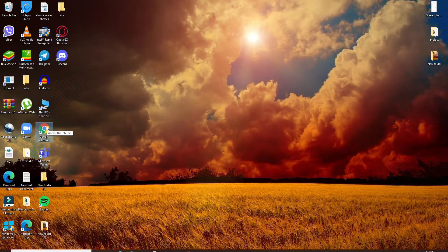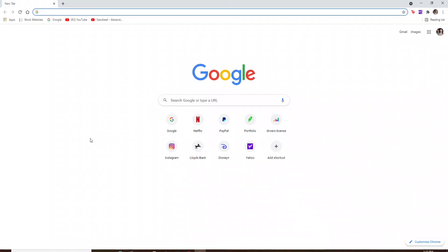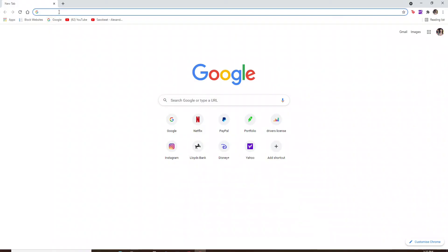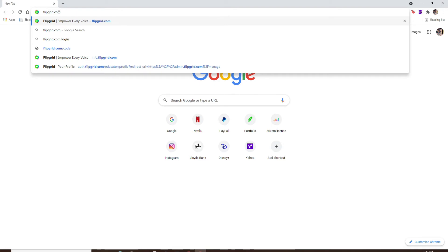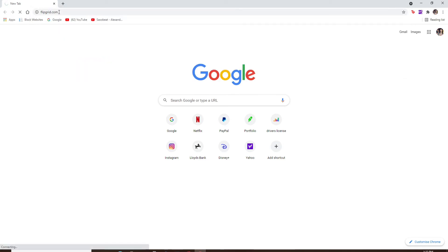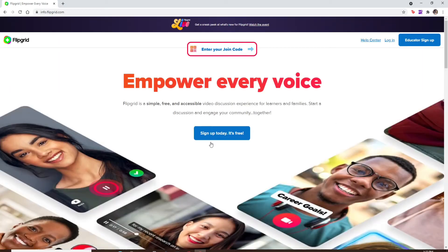In the search box at the top, type in flipgrid.com and press enter on your keyboard. You'll end up in the official website of Flipgrid. Click on the login link at the top right, right next to Help Center.